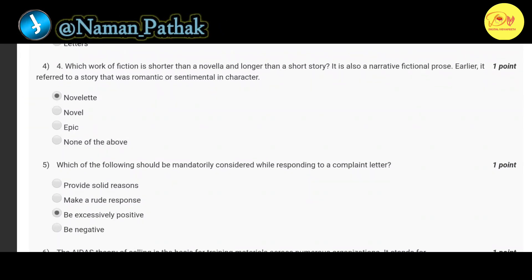Our fourth question is: which work of fiction is shorter than a novella and longer than a short story? It is also a narrative fictional prose. Earlier it was referred to as a story that was romantic or sentimental in character. The correct option is A: novelette.